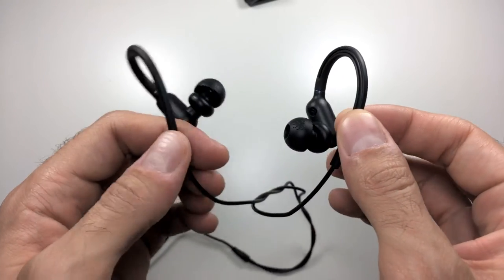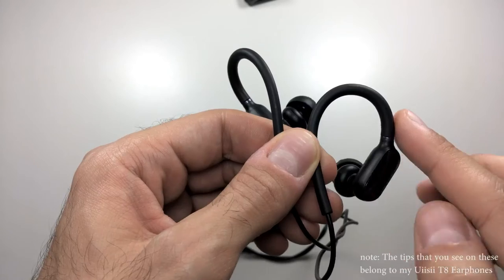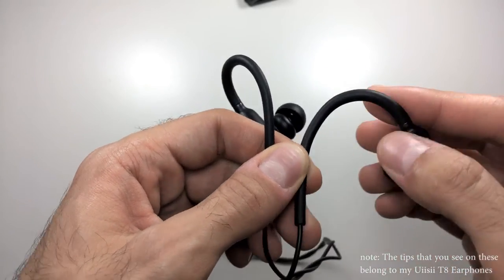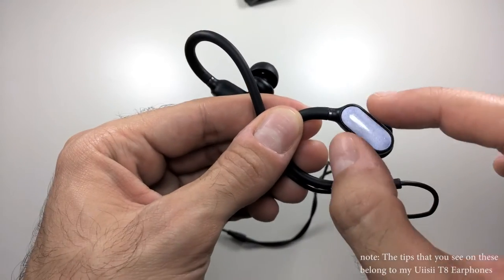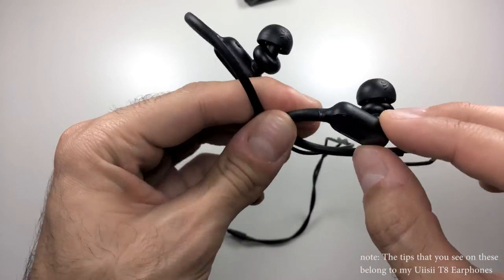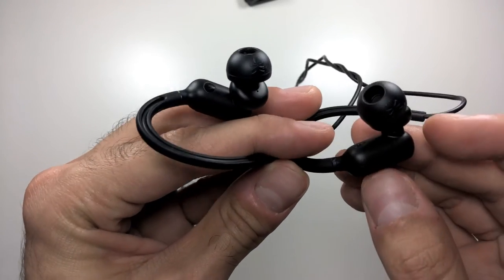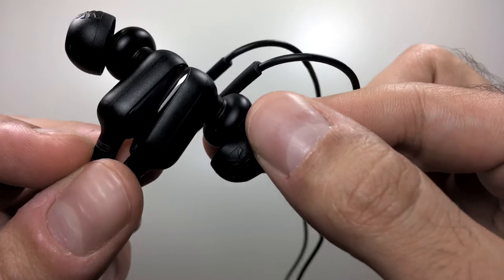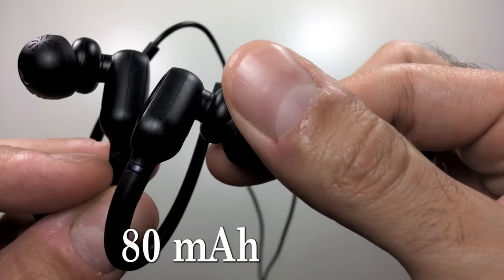All right, so let's first start off with the build quality. At the top you have these pre-shaped silicone ear hooks, and then you have the cylinder-shaped battery which leads to the earphones. If you look closely at the earphone grills, it's made out of a fabric rather than metal.